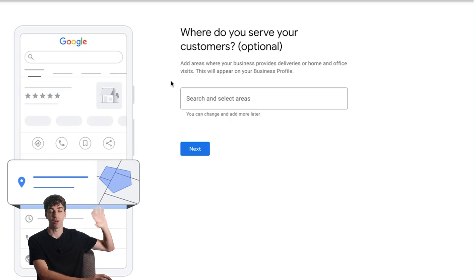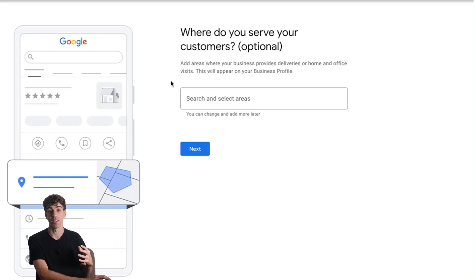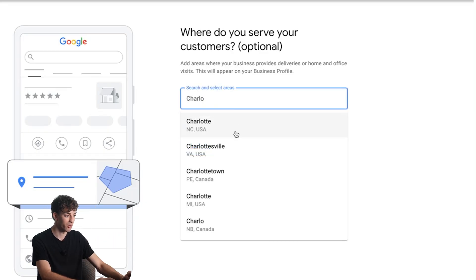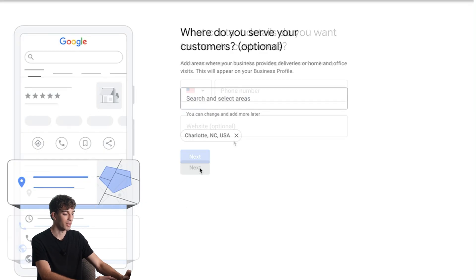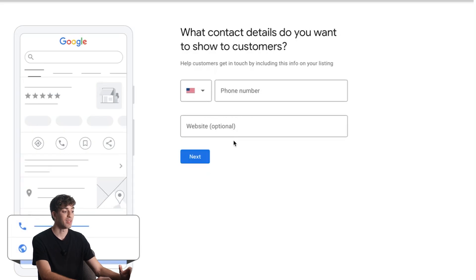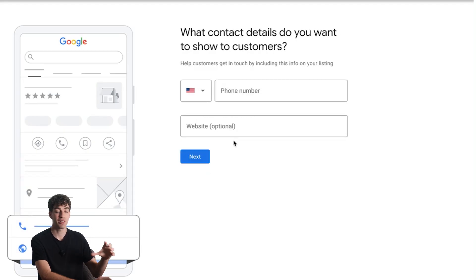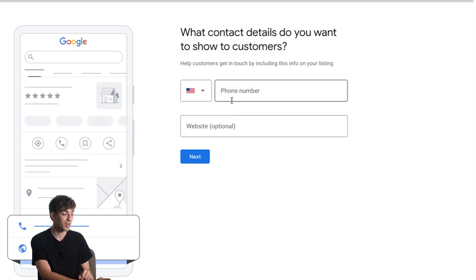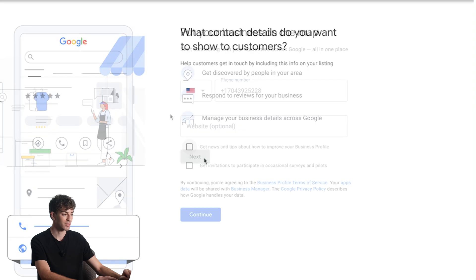I'm not going to add other major cities that are too far away just because I think I'm going to get more leads. So stick to the places that you genuinely serve. I'm going to say Charlotte, North Carolina, and then click next. The next question is to select what contact details you want to show to your customers. This information will be online, so if you do not want people to have your personal phone number then obviously don't add it. Here you can add your phone number and your website.